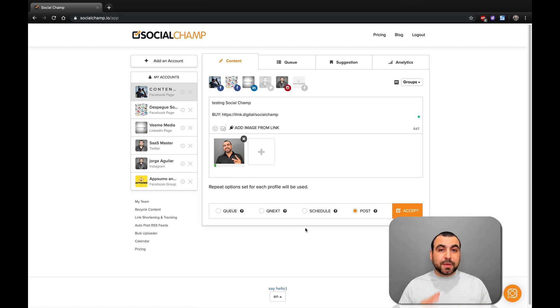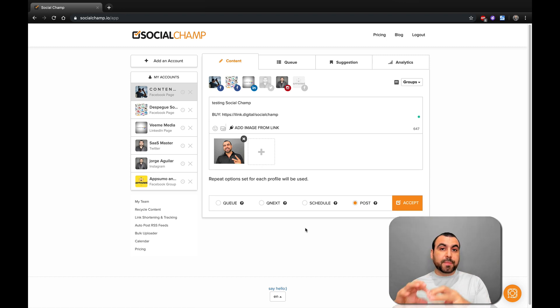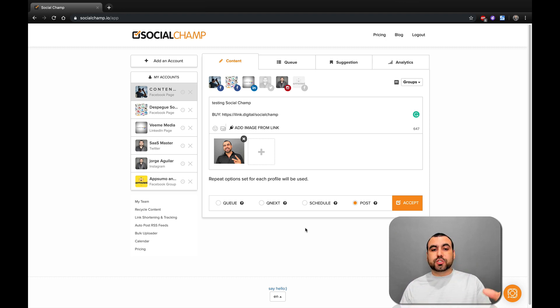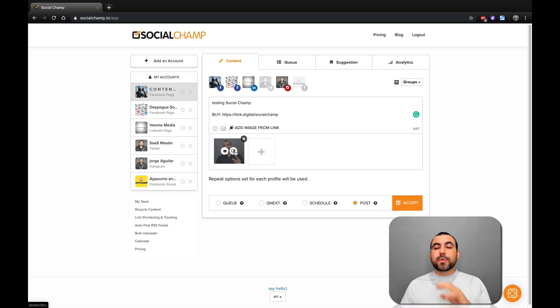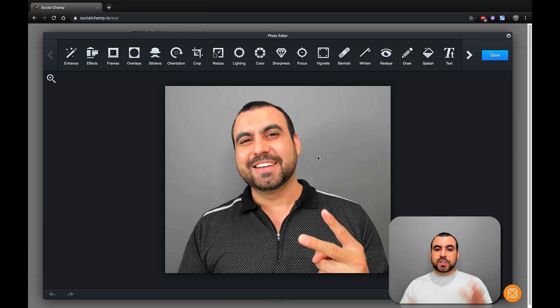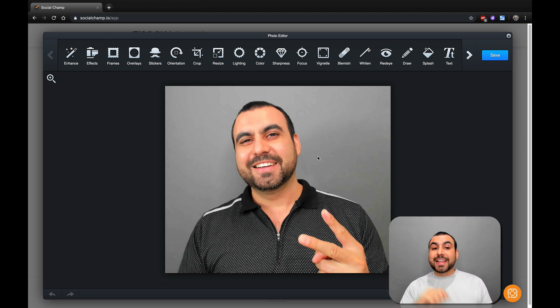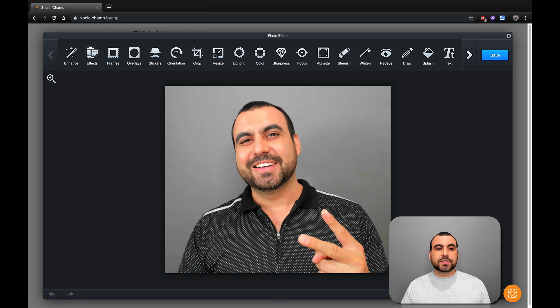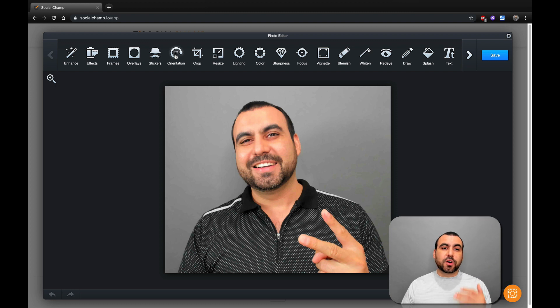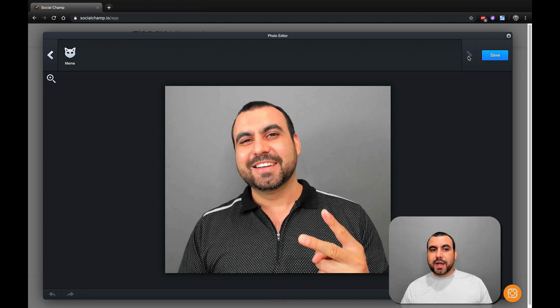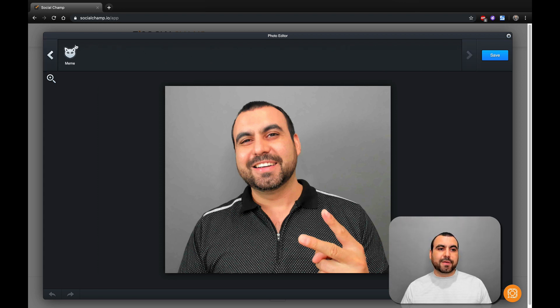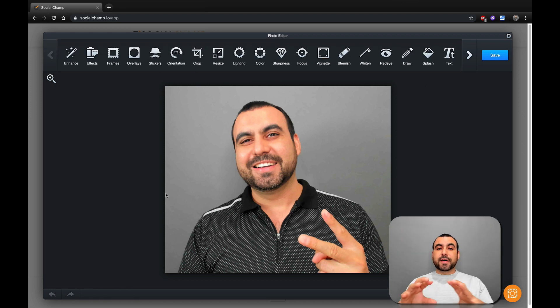Now, I found something really interesting in SocialChamp that's pretty cool. You can actually edit the image from here so you don't have to have Photoshop or something else to actually edit. If I hover over the image, I can actually view it or edit it. So I'm going to click on edit and wait for this to pop up. Check this out. You have a bunch of tools that you can use to actually edit the image. You've got the enhancer, auto enhancer, effects, frames, overlays, stickers, orientation, crop, resize, a whole bunch of things. Even memes. It's pretty awesome to have all these tools right here.